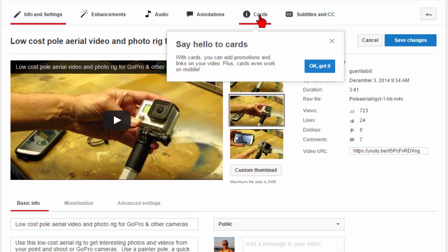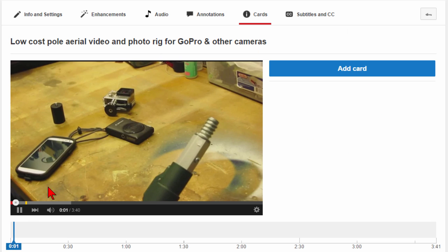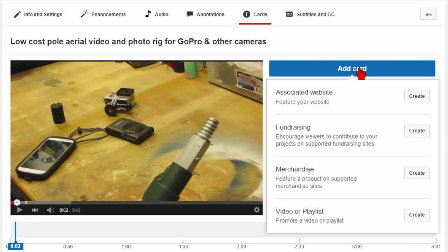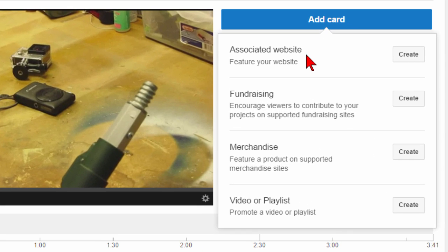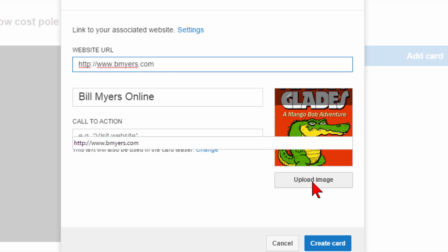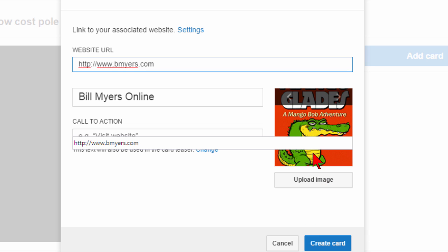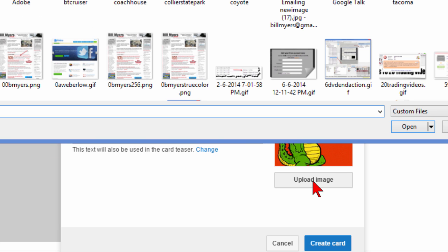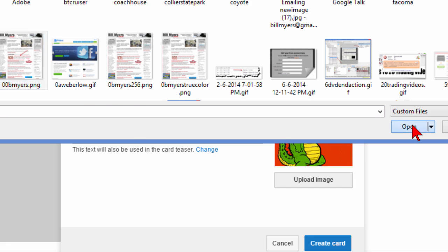You'll notice you can add cards — click "Cards," then hit pause on the video and click "Add Card." You can choose an associated website card, fundraising, merchandise, video, or playlist. I'm going to choose "Associated Website," enter the URL, and then click "Upload Image" — it goes to my website, looks for an image, and I can choose or upload one that looks good.